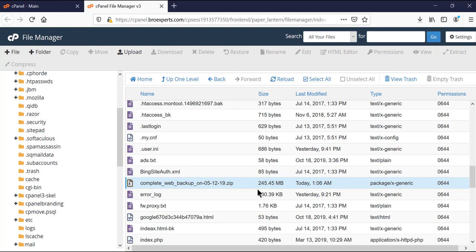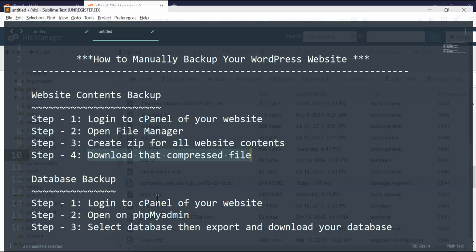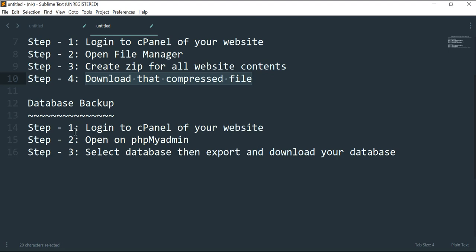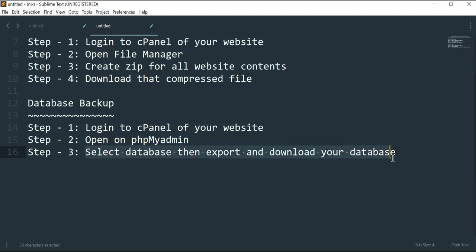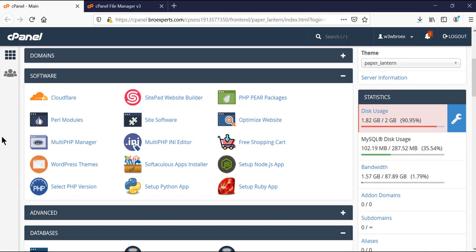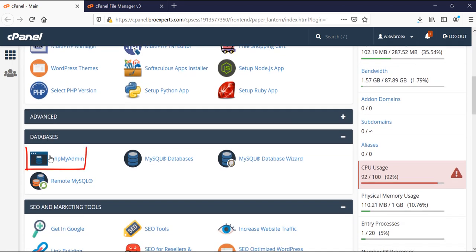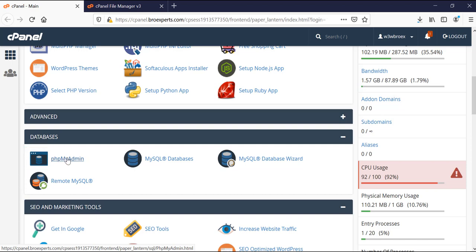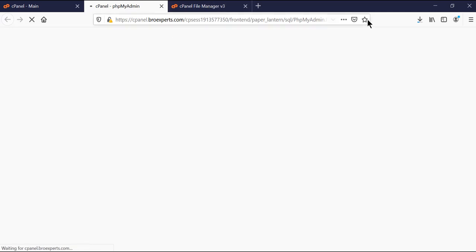Now let's move to the next step: database backup. Here we need to perform three steps. First, login to cPanel — which we've already done. Then in cPanel, open phpMyAdmin, and then select the database we are going to export. We come back to our cPanel and find phpMyAdmin. In the database area you can see the phpMyAdmin link — right-click and open it in a new tab.